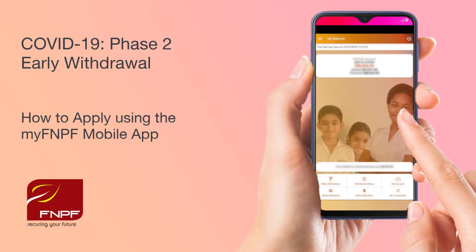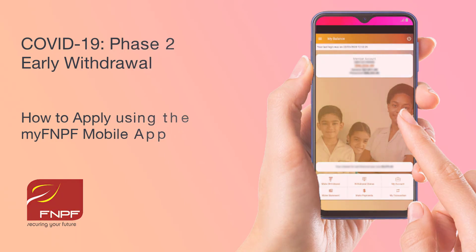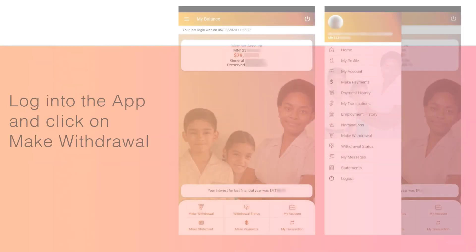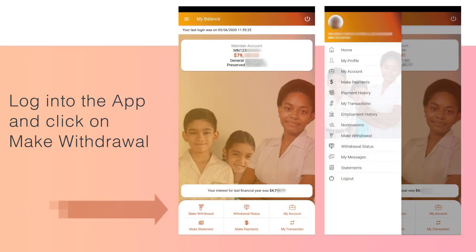Bula! This video will cover how to apply for the COVID Phase 2 withdrawal using the MyFNPF mobile app. Log into the app and click Make a Withdrawal.